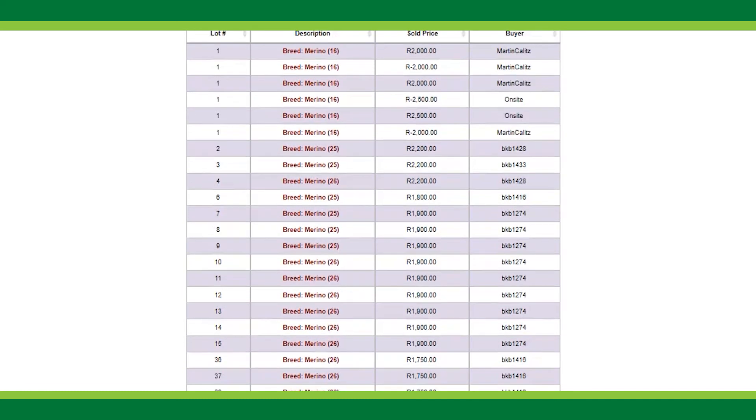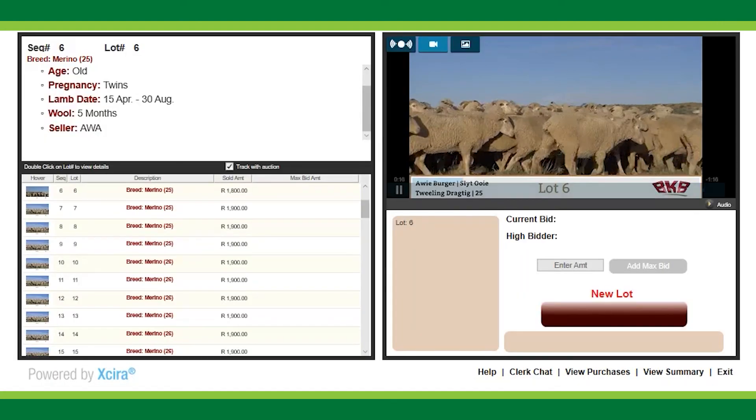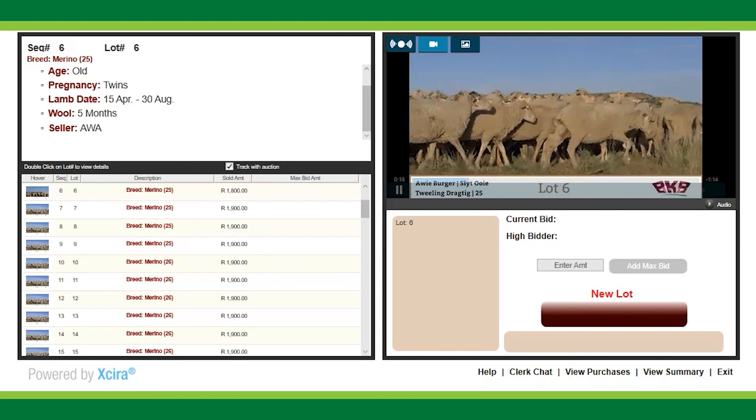To navigate back to the auction, click on the close button, which will redirect you back to the auction page.